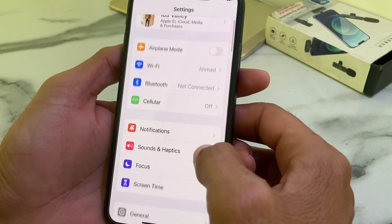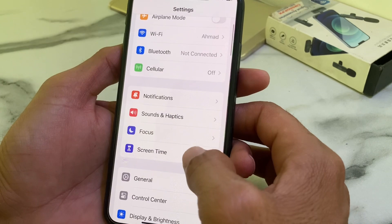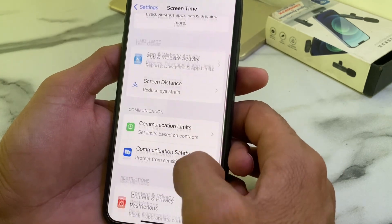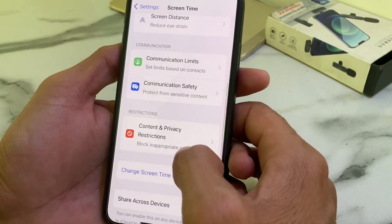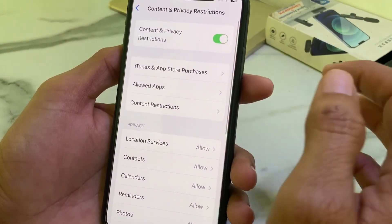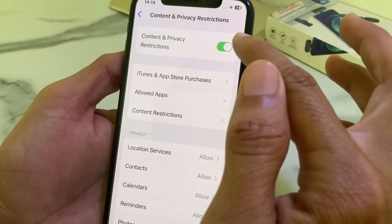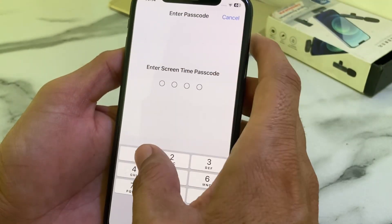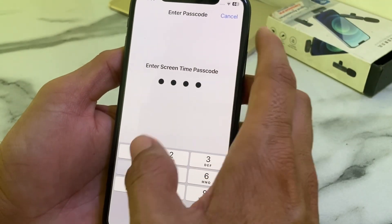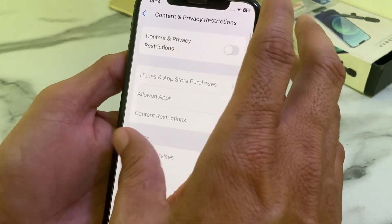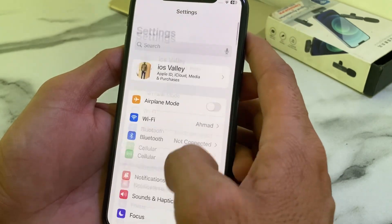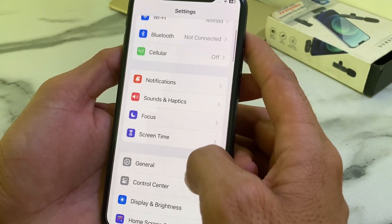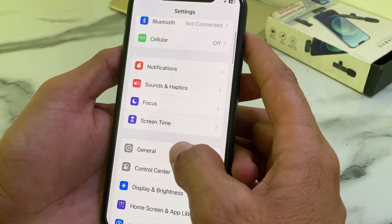If you are still having this problem, scroll down and tap on Screen Time, then scroll down and tap on Content and Privacy section. From here, turn this toggle off, then enter your Screen Time password.